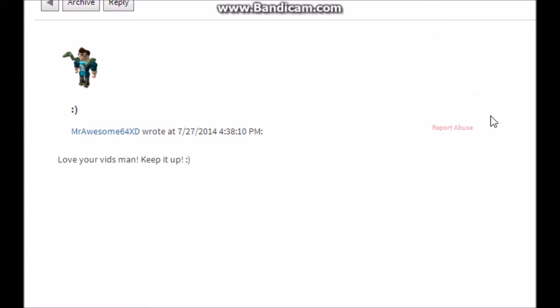MrAwesome64XD says 'love your vids man, keep it up.' Really appreciate the feedback guys, keep sending that. Love your vids, love you too guys. Next question.